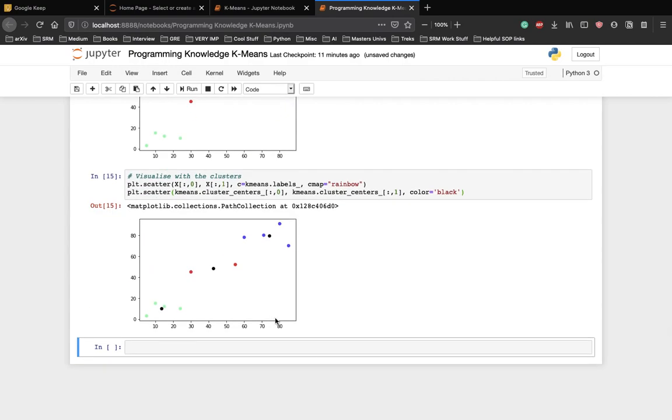In the case of three clusters, the two points in the middle which are displayed in red have distance closer to the centroid in the middle displayed in black between the two reds as compared to the centroids on the bottom left or top right.